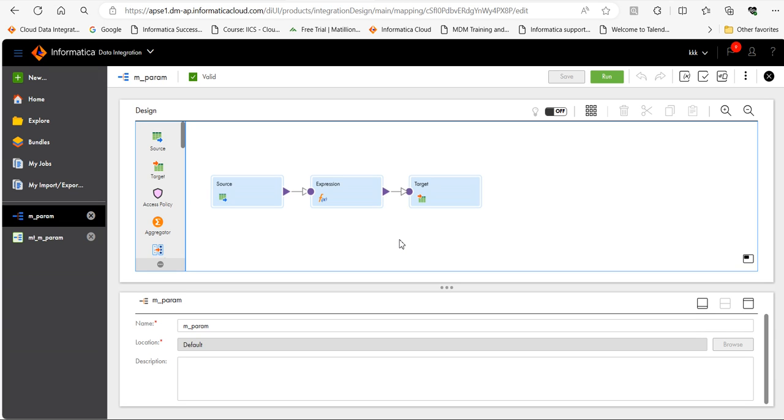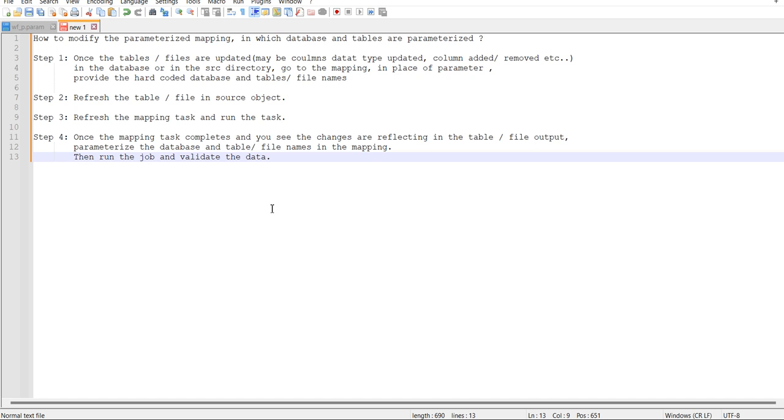Hello everyone, in this video I will explain how to modify a parameterized mapping. Let's see. In this case, I will show you how to modify the mapping in which the database and the tables are parameterized. So I will explain the steps.